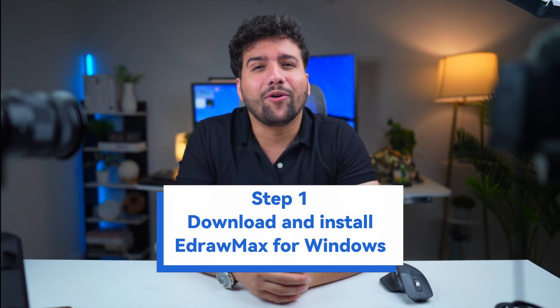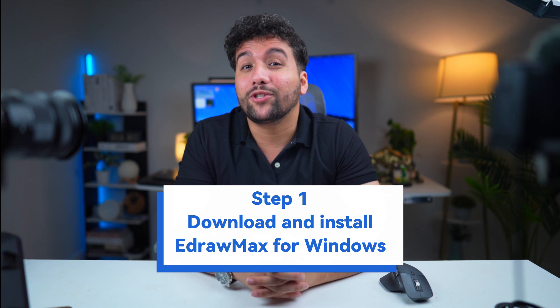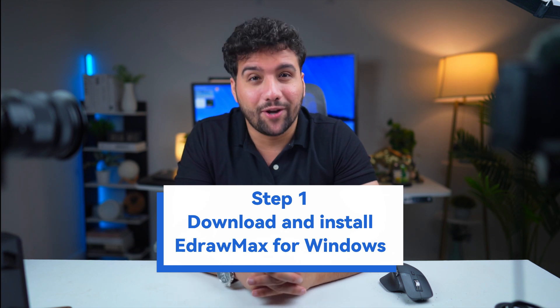Step 1: Download and install Hydro Max for Windows. If you already have it, make sure it's updated.